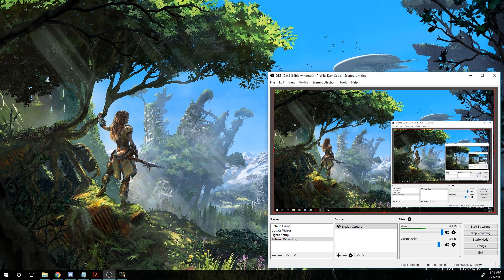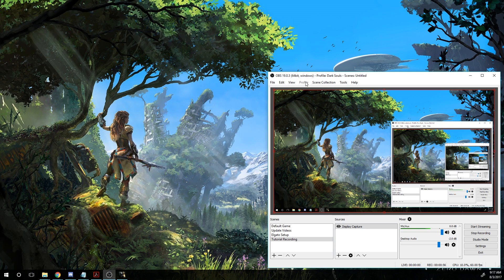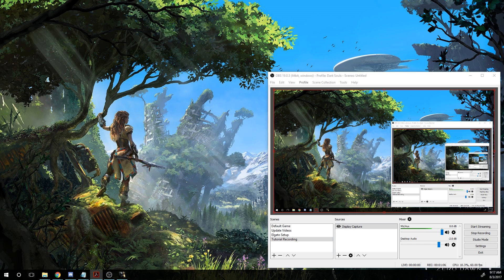Now we're going to create a profile. I can't show the profile window while I'm recording, unfortunately, but it should give you options of things like duplicate and new. We want to add a new profile. Again, name it whatever you want. This is basically a set of settings for your recordings.